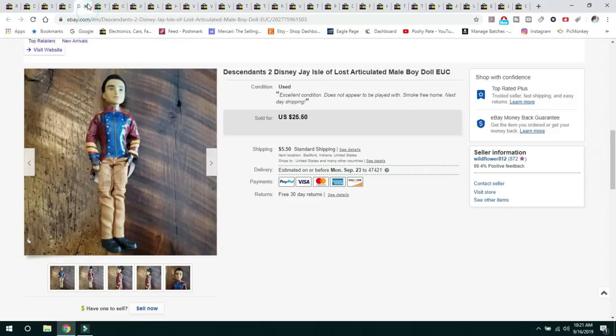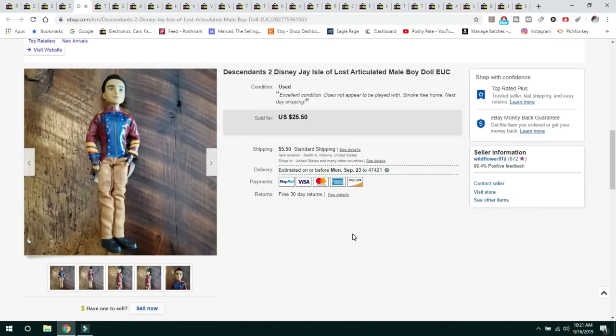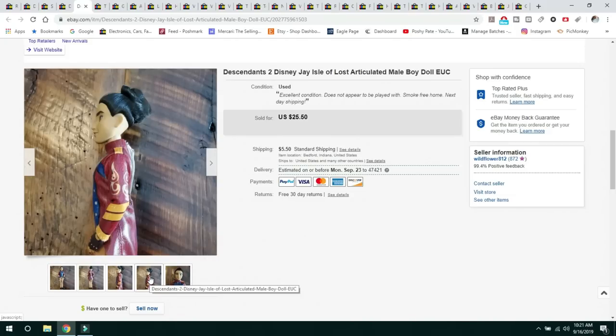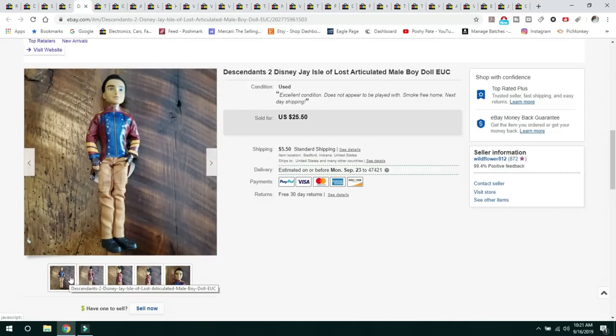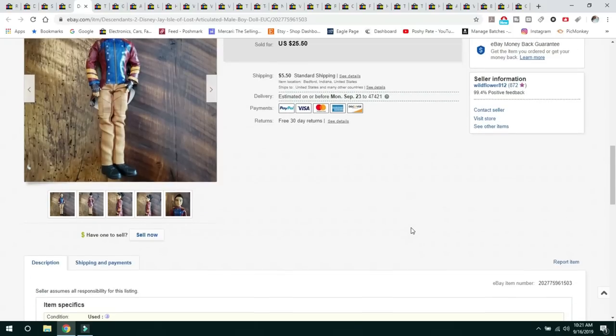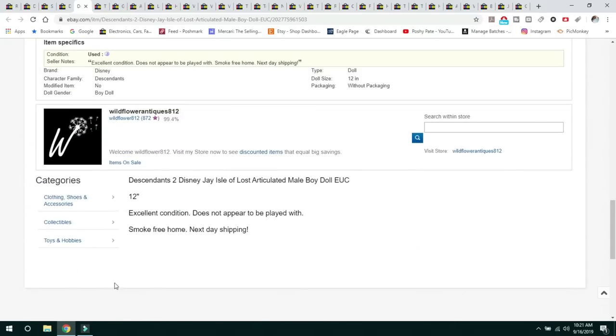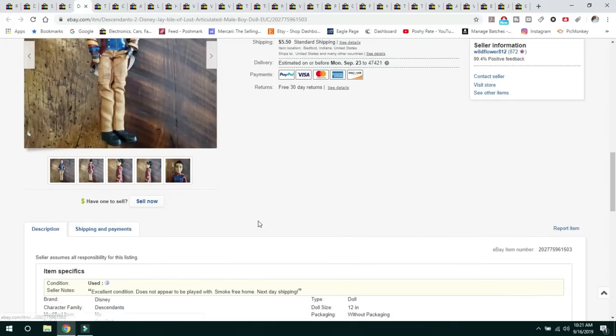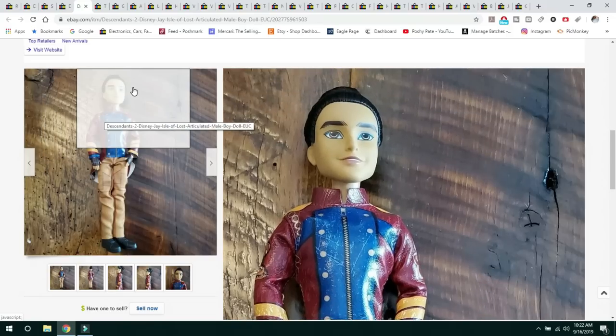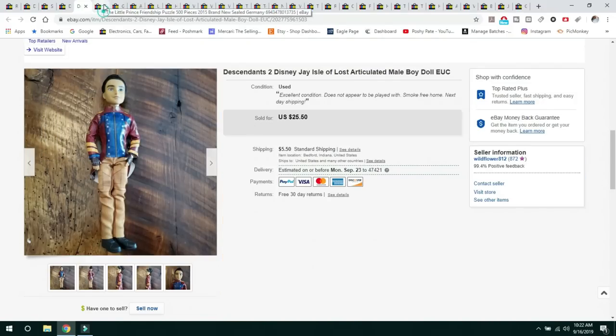The next one is also Disney Descendants. I didn't even use my white background. I just wanted to get these dolls listed. So I put it on my dining room table and I took pictures of them. This one was J, Isle of the Lost. So this was from Descendants 2, the Jungle Book storyline. He was in excellent condition too. He sold for $25.50 and the buyer paid $5.50 shipping. Just simple listings and pictures and off it goes. So I was super happy to get these dolls sold.